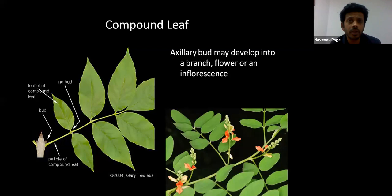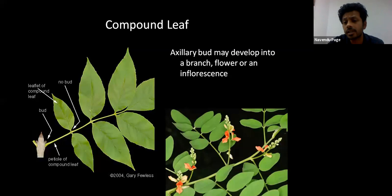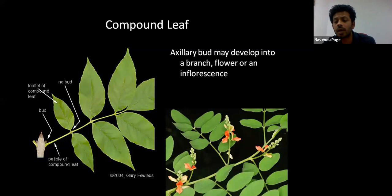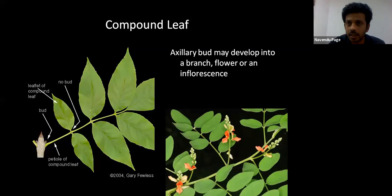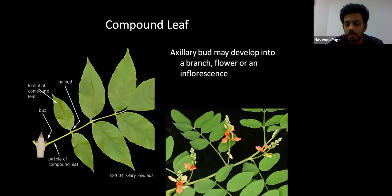Axillary buds often manifest themselves in the form of flowers or inflorescences and eventually fruits, and often in the form of young branches as well. So even if you can't always see an axillary bud or you're standing far away, you can look for other clues such as an inflorescence. This flowering branch, you can see, is emerging from the axil of a leaf — and because that leaf is subdivided into various subunits, you can conclude it's a compound leaf.